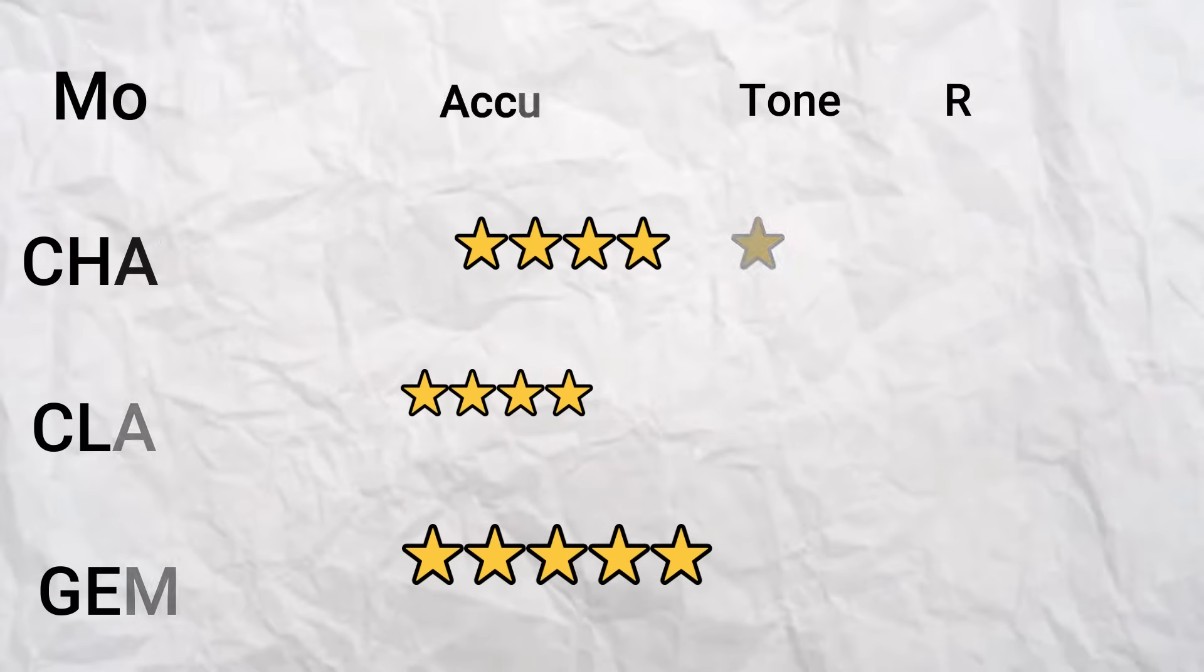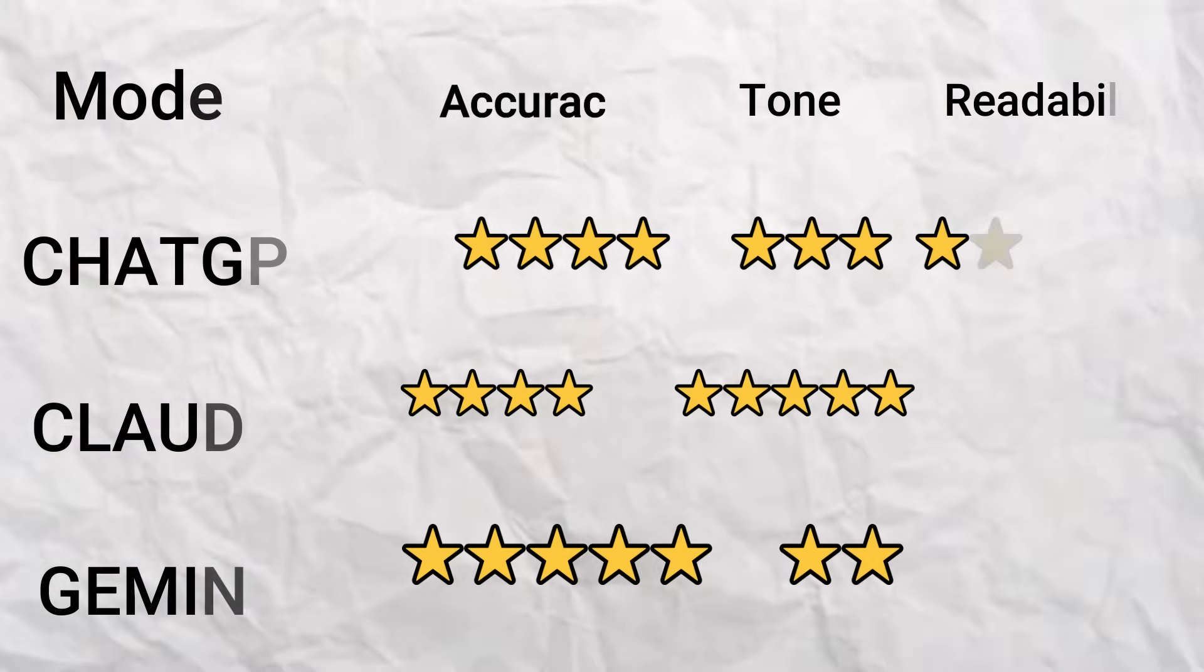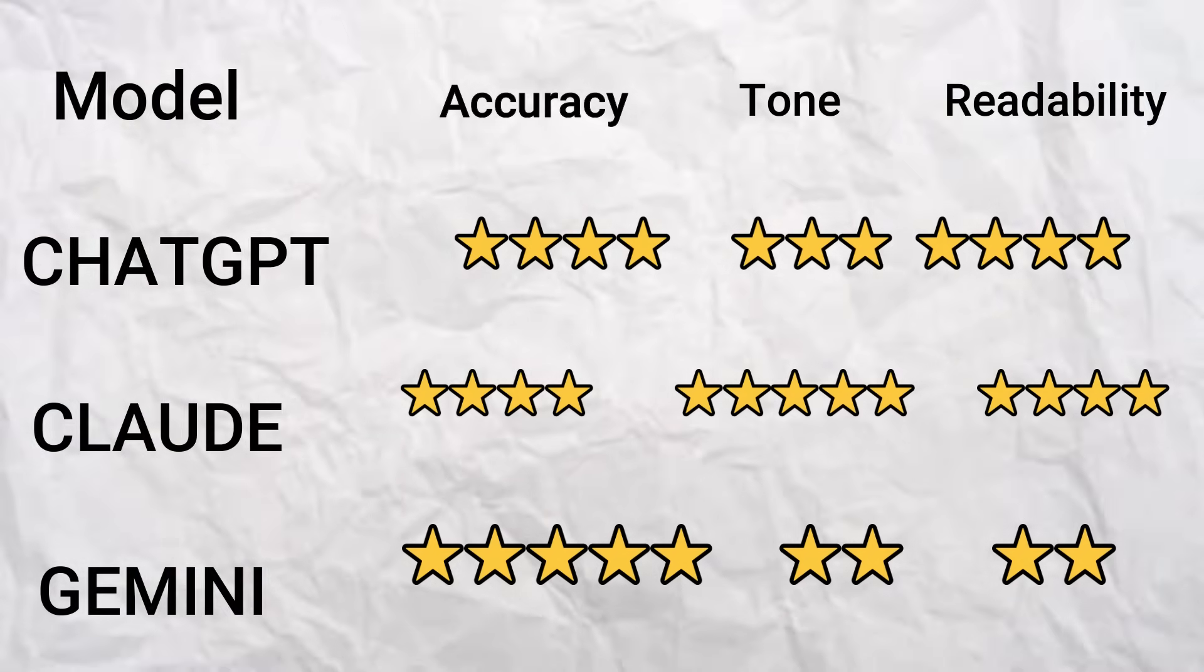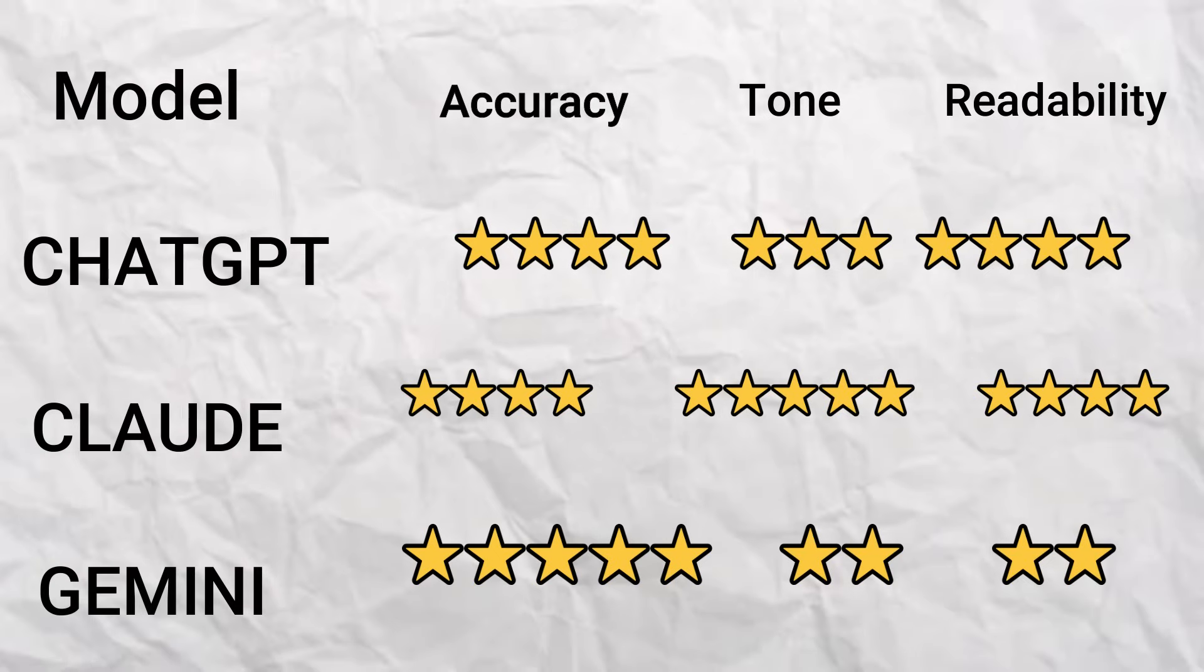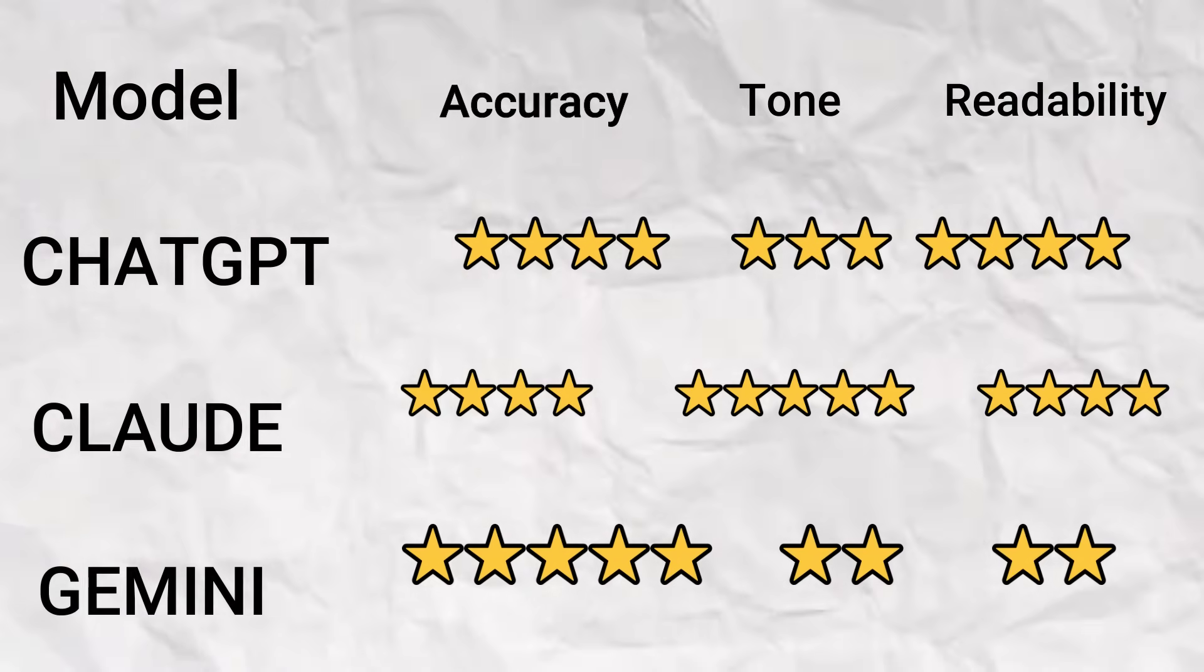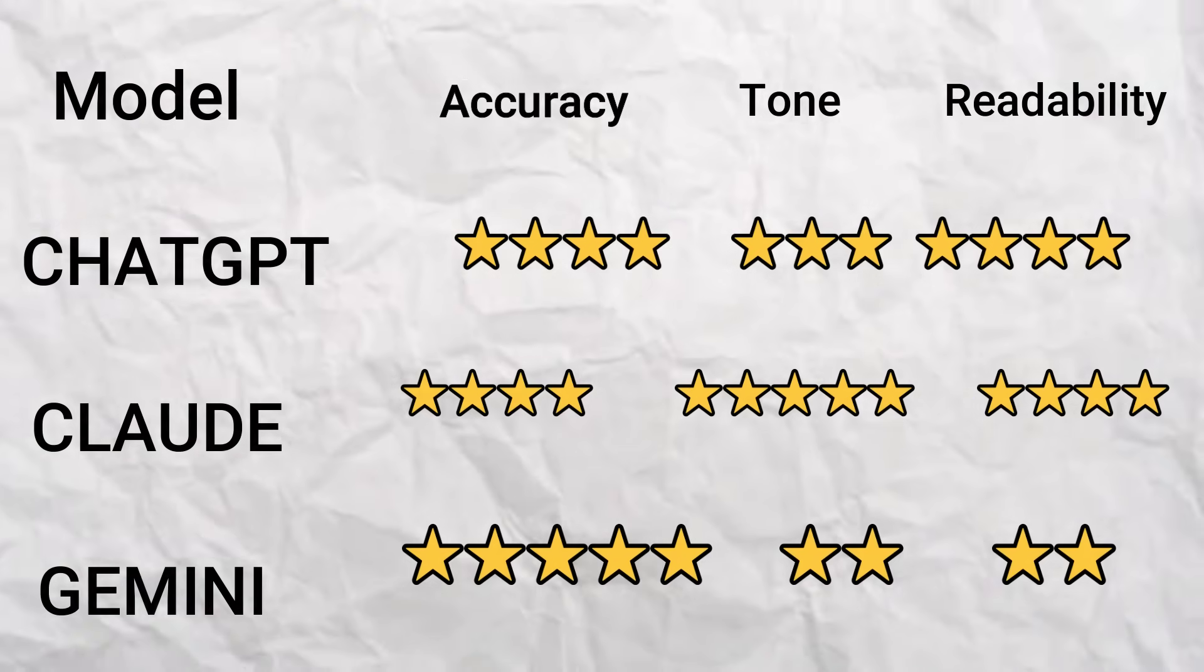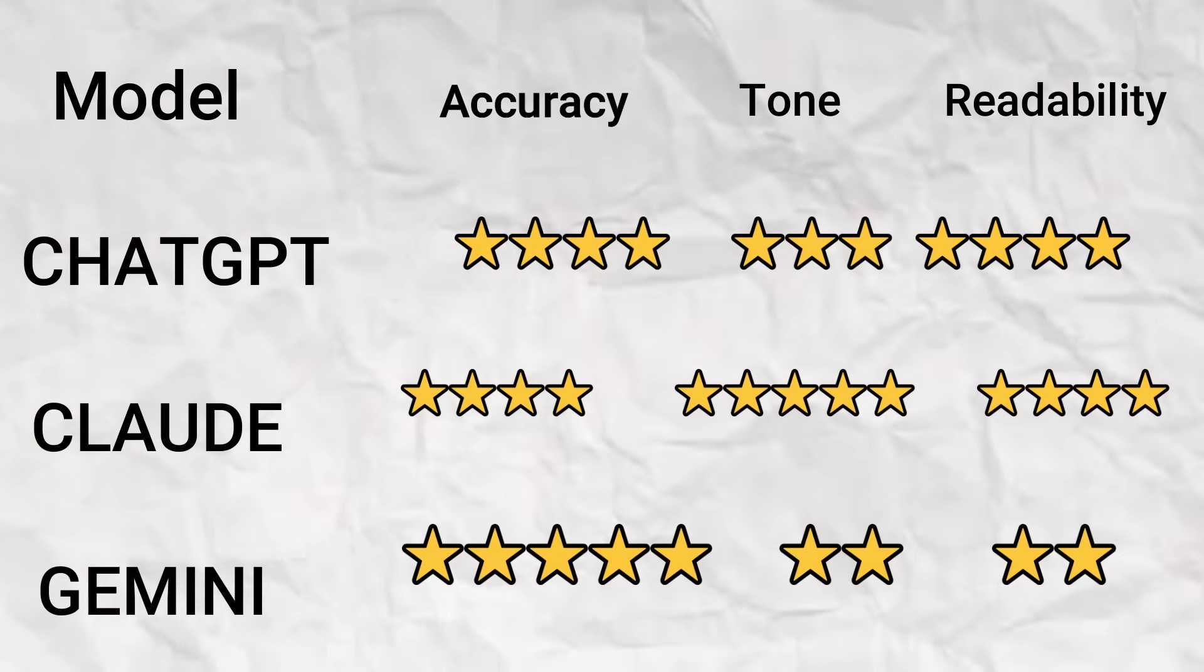So here's the scorecard for the summarizing test. Claude nailed the tone, it summarized like a journalist. ChatGPT kept it clean and quick, perfect for notes. And Gemini pulled every fact out of the article, which is impressive but maybe a little overkill.